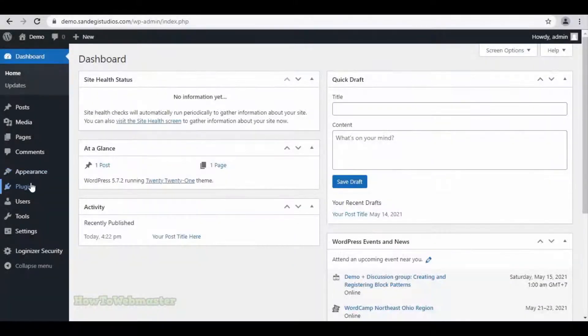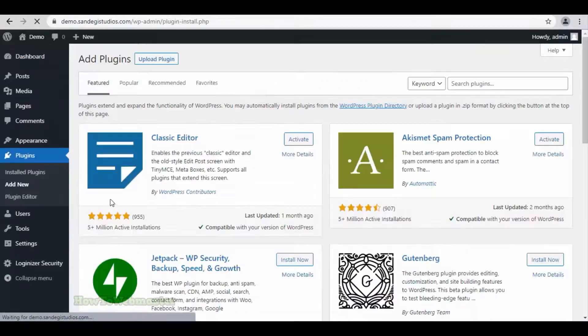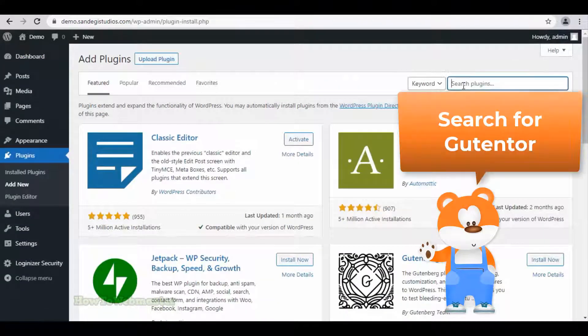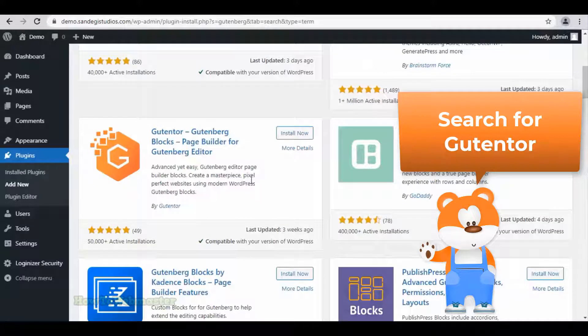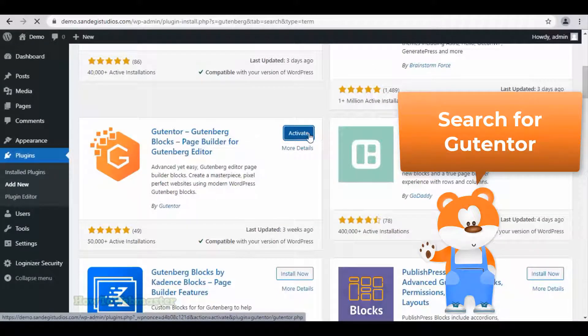On WordPress dashboard, go to plugins and select add new. Now search for Gutenberg in search bar and you will get all the related results. Let's install this GutenTor plugin by clicking on this install now button.